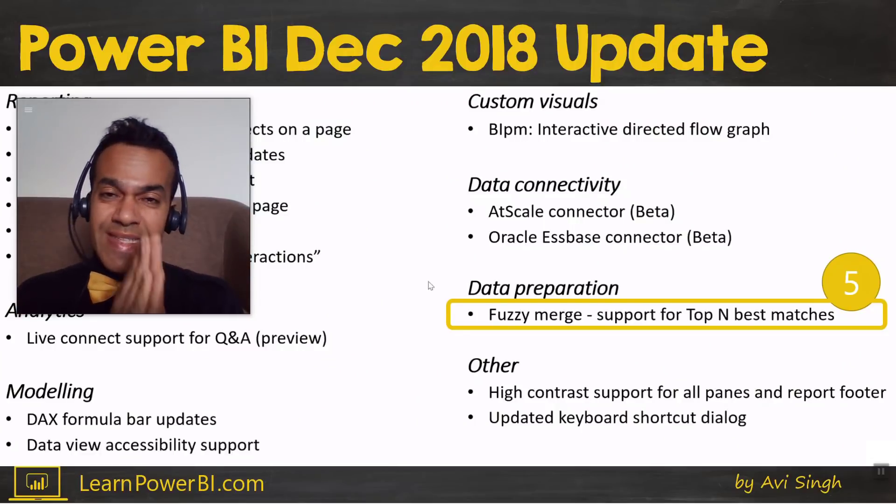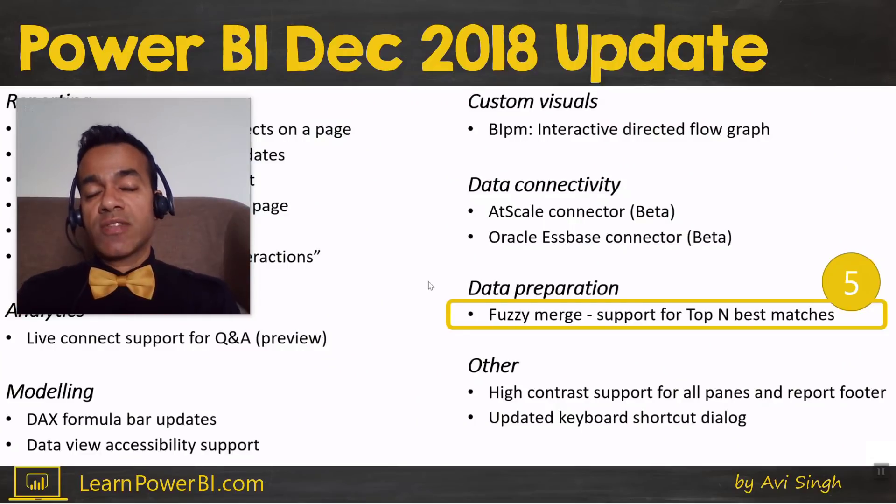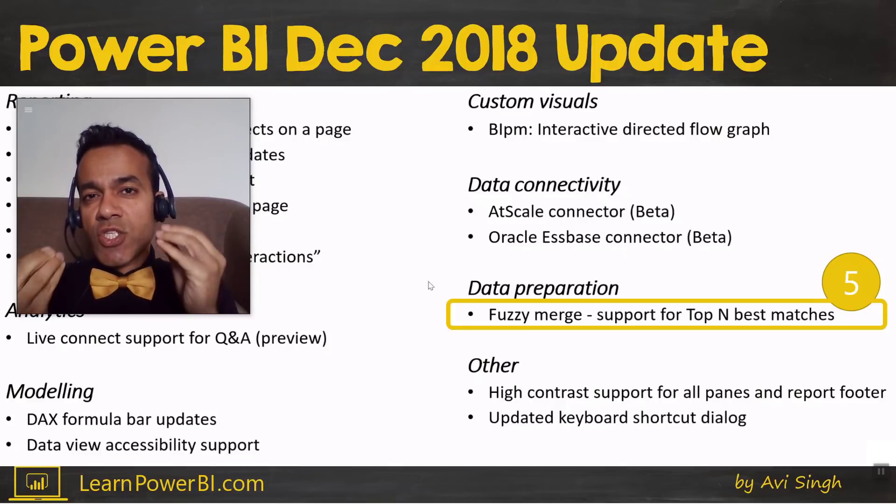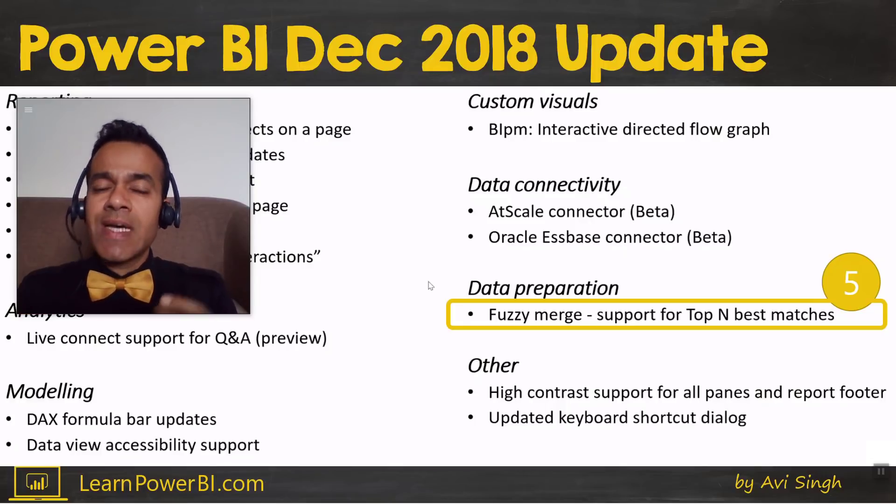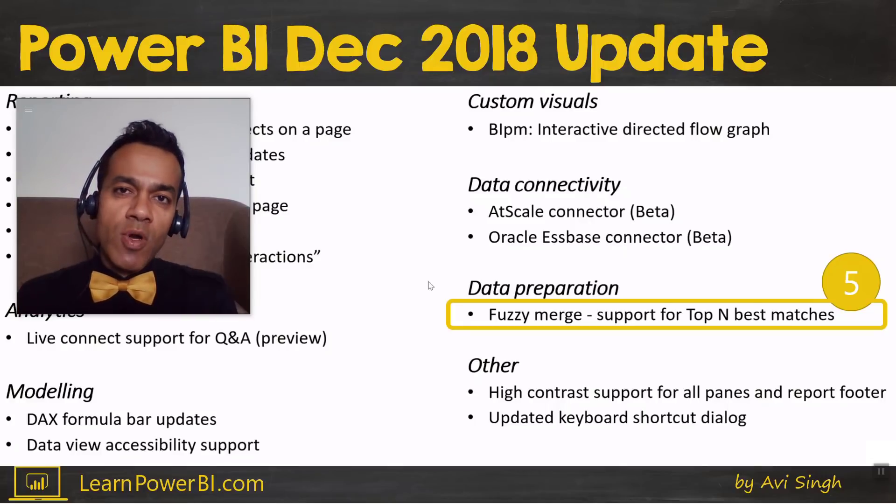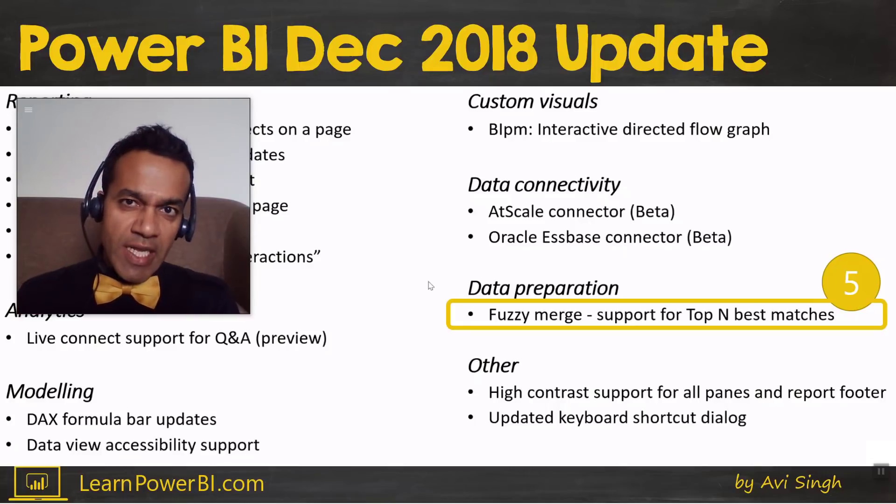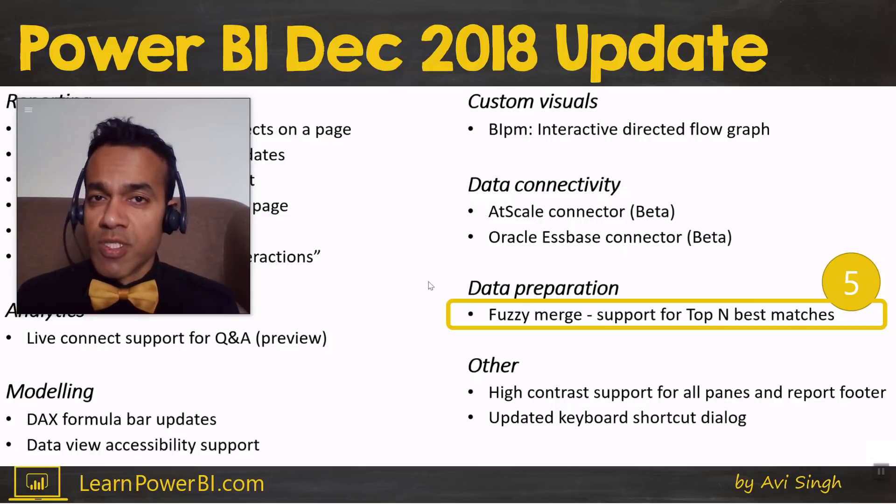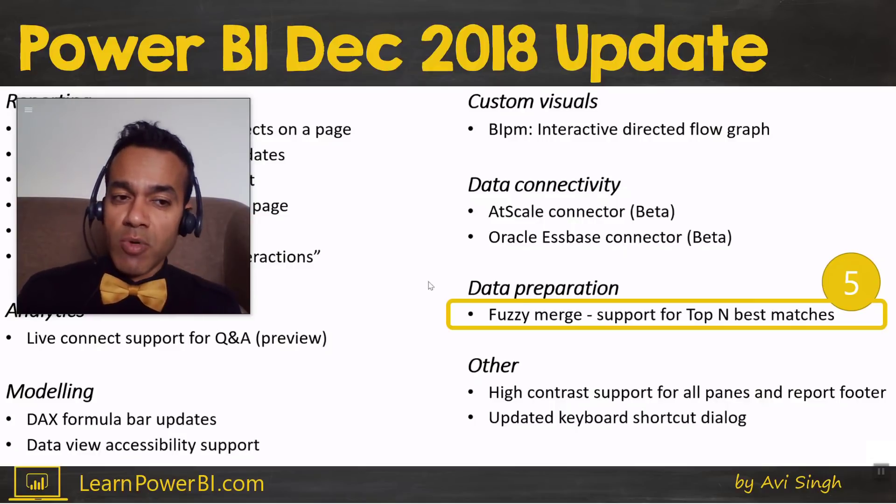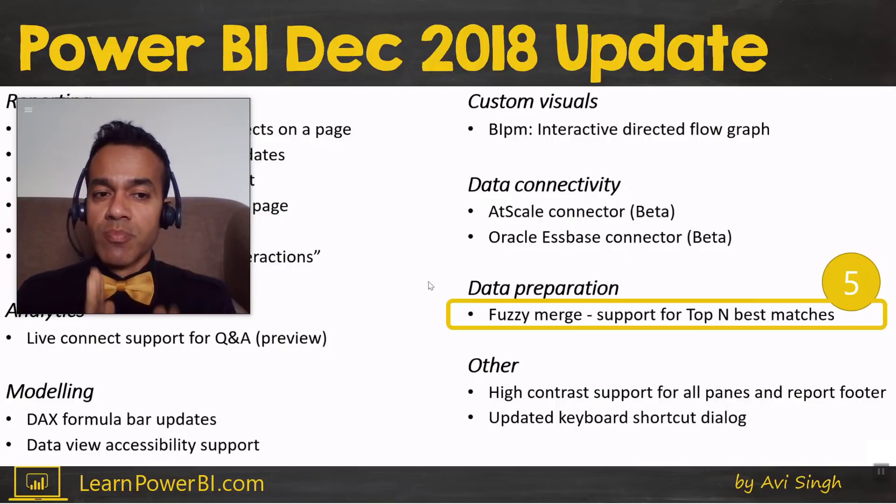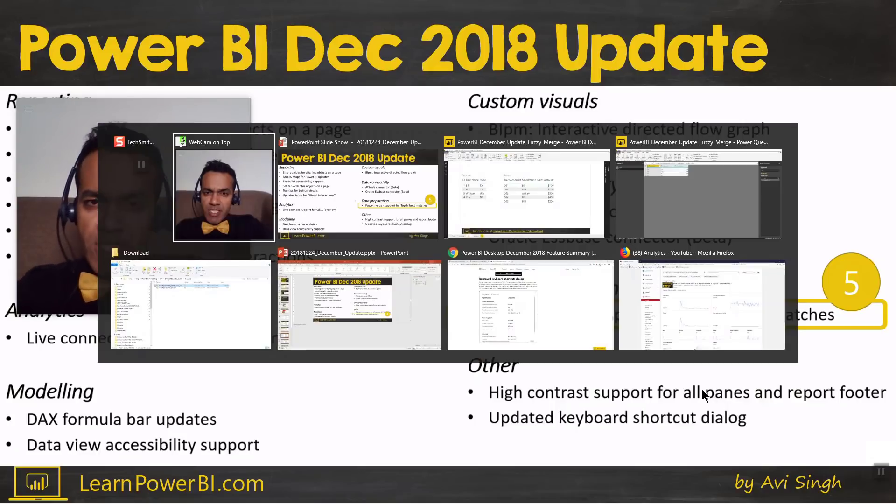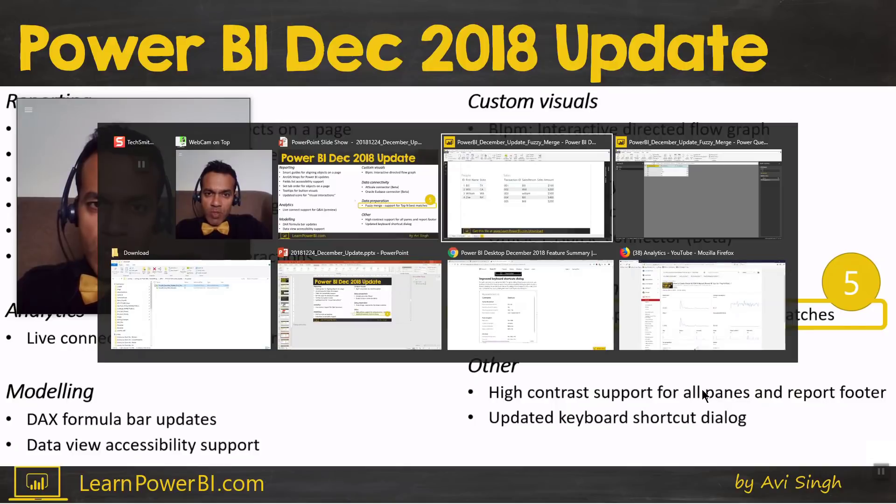The number five feature on our December 2018 update list is something that shows you the depth of Power BI capabilities. This one is about fuzzy merge and support for top and best matches. Let me show that to you in a demo.